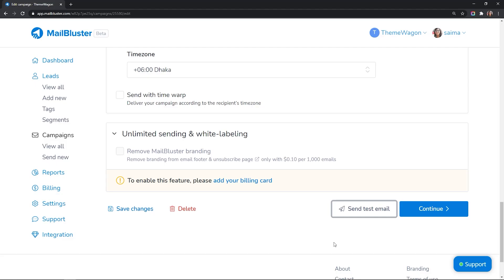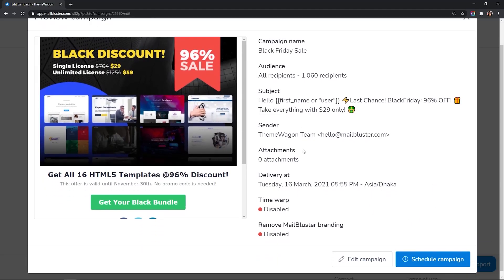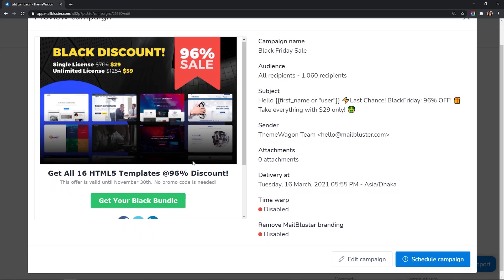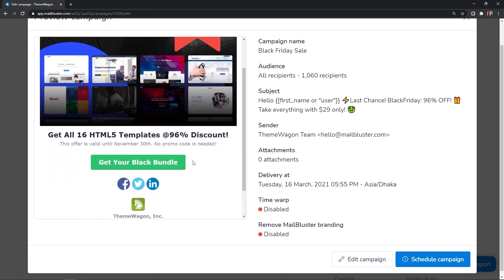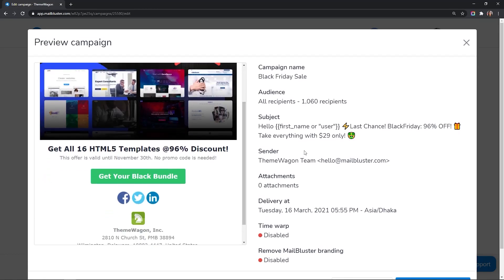Click on Continue and see a final preview of the campaign. Now, let's schedule the campaign.